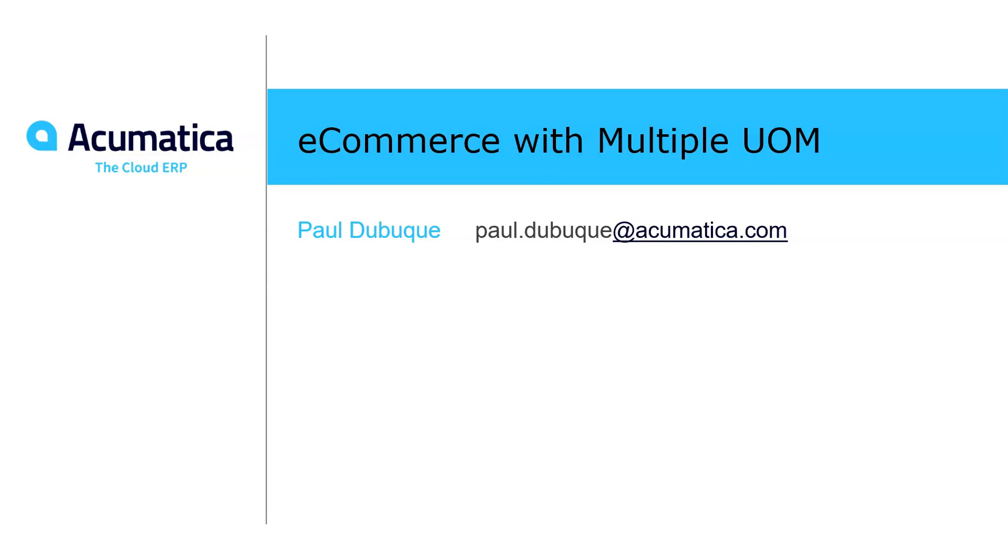Hi, my name is Paul Dubuque, and today we're going to show you how easy it is to sell the same item in different quantities on e-commerce storefronts connected to Acumatica.